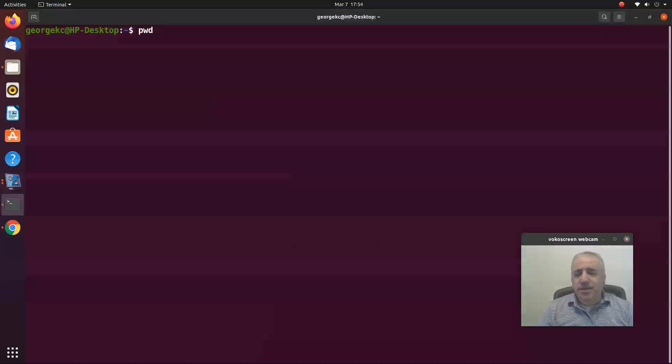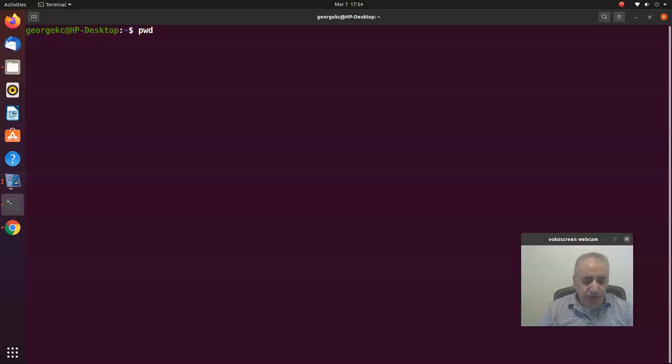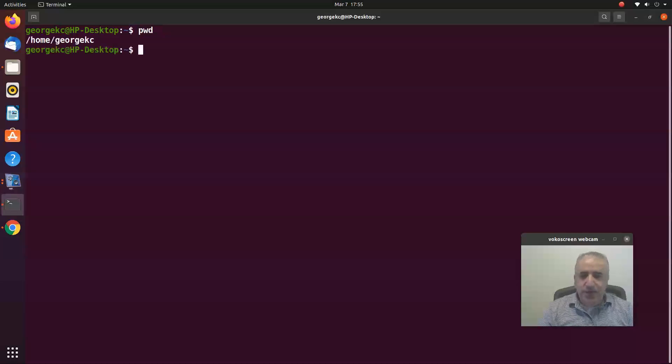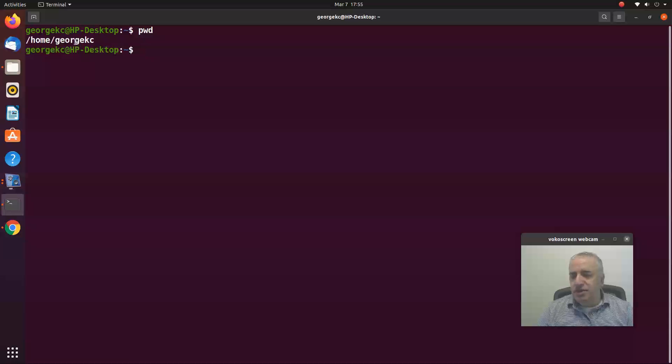print out the current directory where you are right now. So if you type pwd and hit enter, you get home slash georgekc. This is my home directory. I am the user named georgekc.